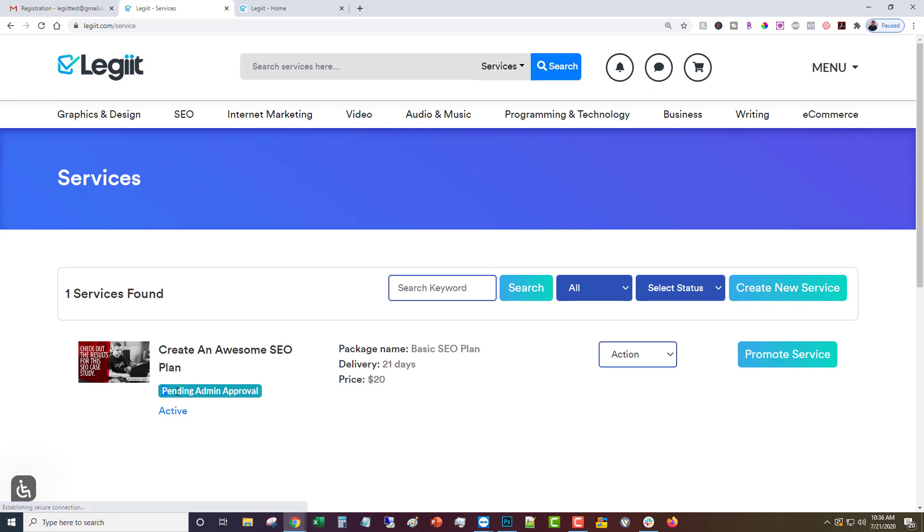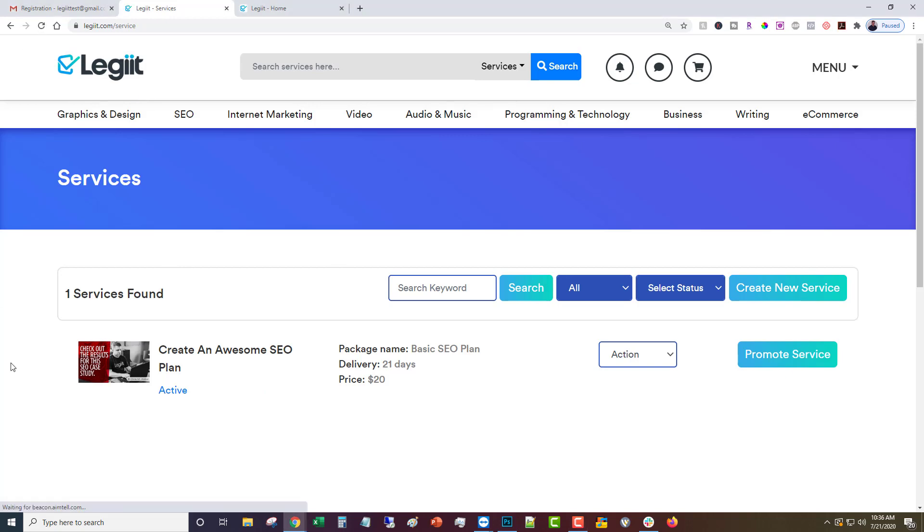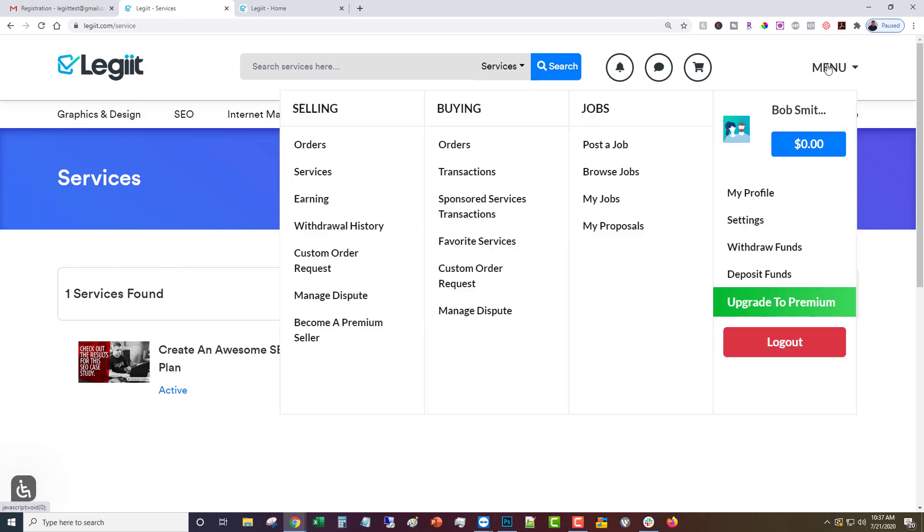However you'll notice that it'll say pending admin approval. That means that a member of our support and administration team will go through and make sure that everything is okay and everything is in place. That can take up to 24 hours sometimes so be patient while it does that, but I'm going to go ahead and get this one approved. So we're back and we'll refresh and now you'll see that it's approved.